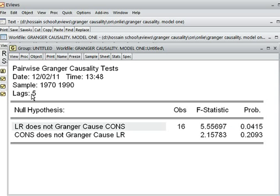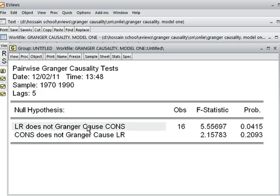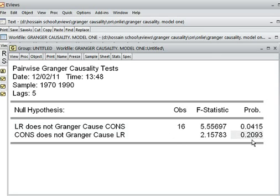So now you can see: when I used lag 2 and lag 4, we could not reject the null hypothesis. But when I take lag 5, yes, we can reject the null hypothesis. So the lag is very important in the Granger Causality Test. We have to decide the right lag. For the second null hypothesis — consumption does not Granger-cause LR — with lag 5, the p-value is more than 5%, so we cannot reject the null hypothesis.